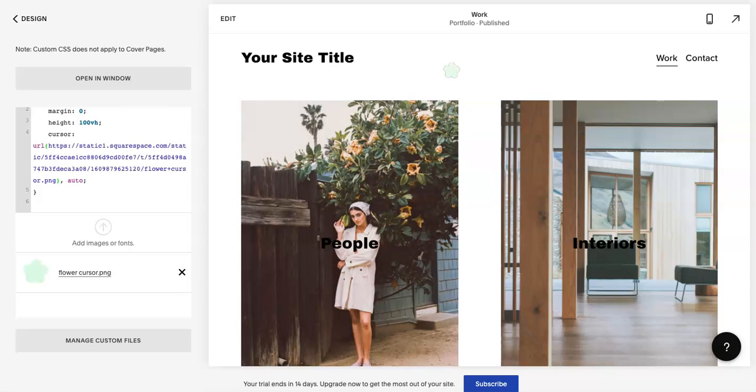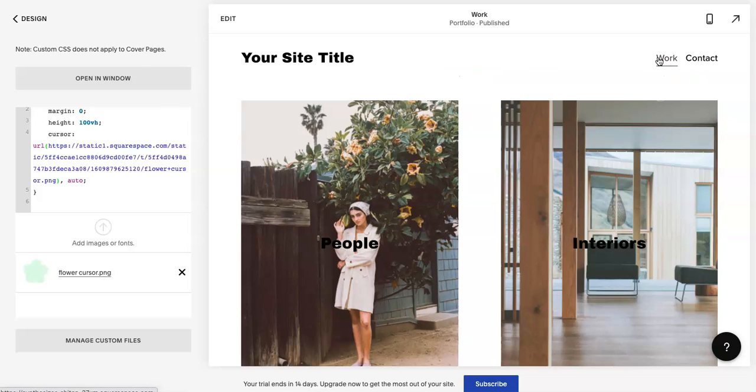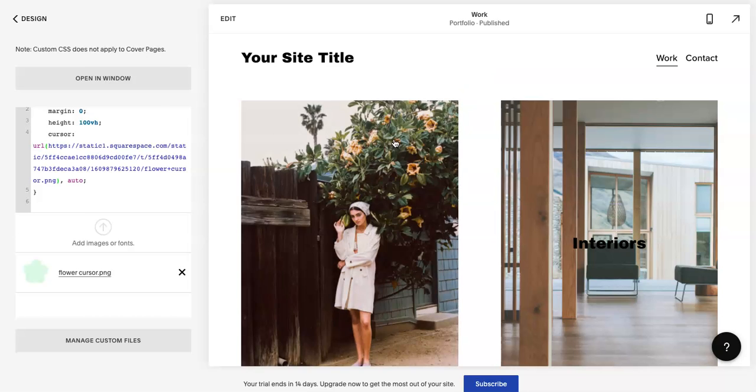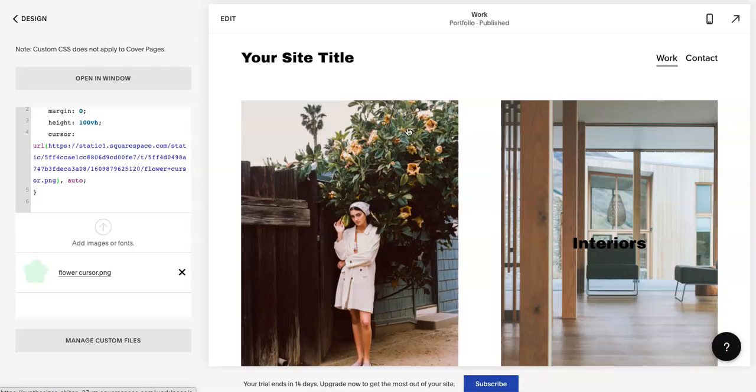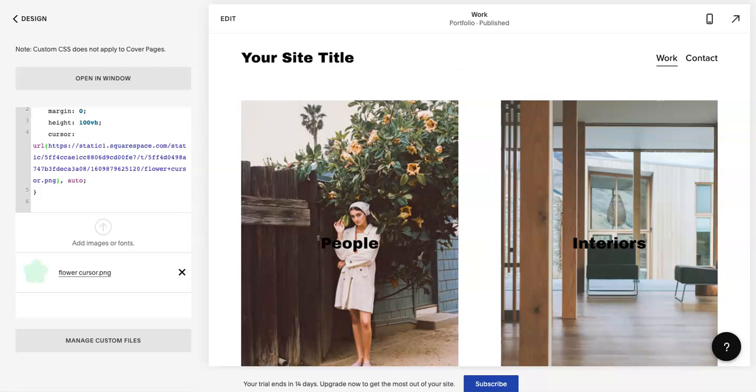One thing that you can tell is when it hovers over it changes to that hand. I would be somewhat cautious on either adding a hover icon or not because sometimes I've noticed that it makes it a little bit harder to click on the actual links. So just be a little cautious.